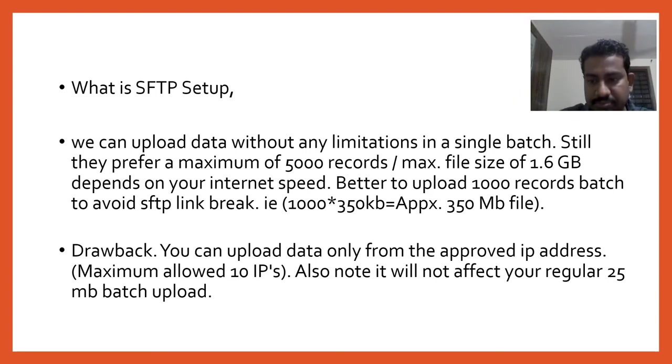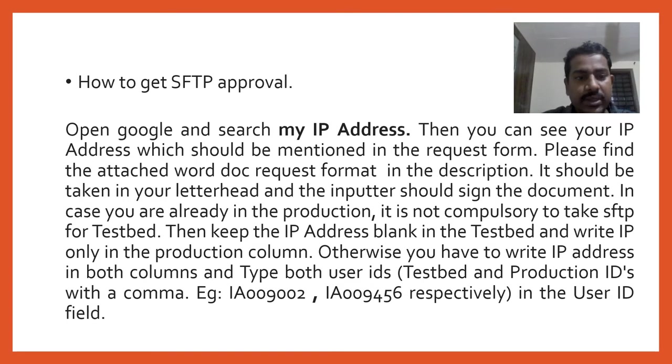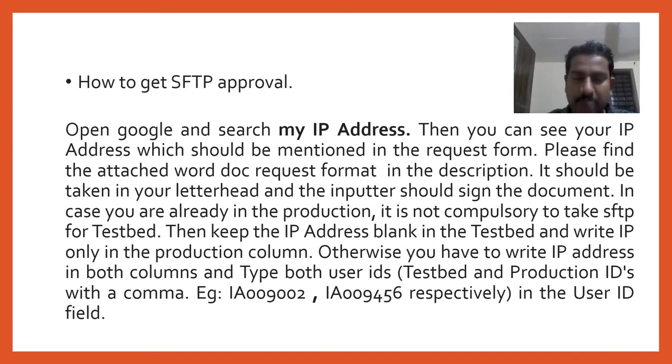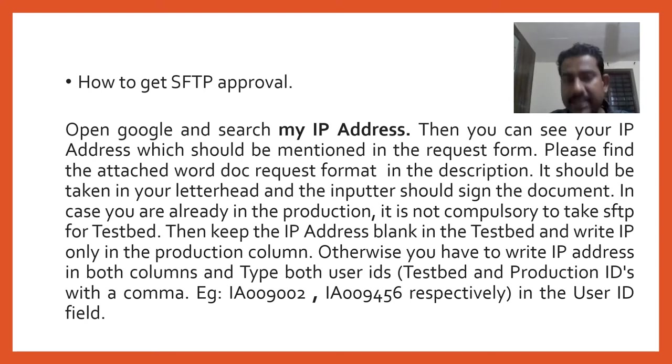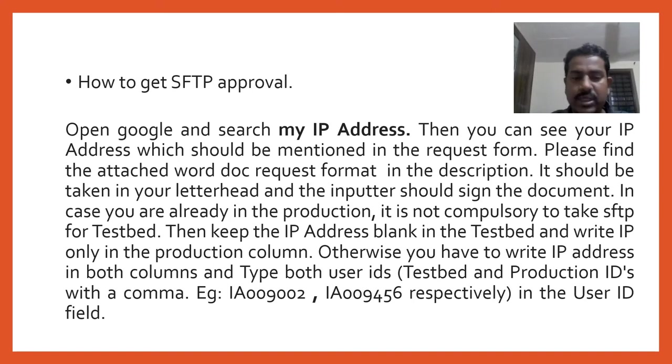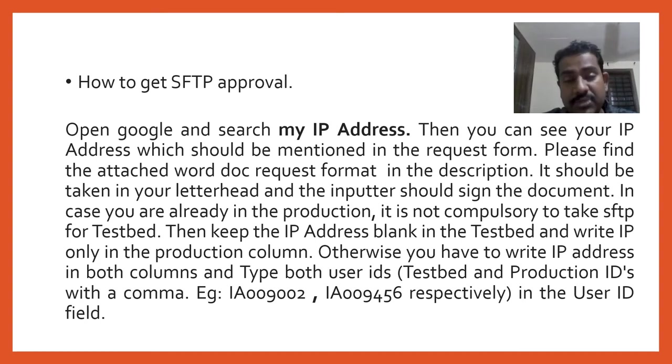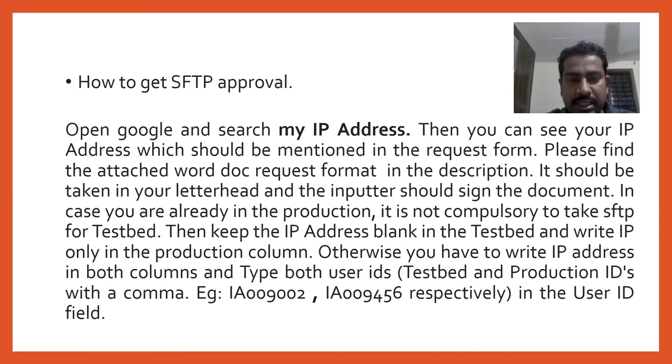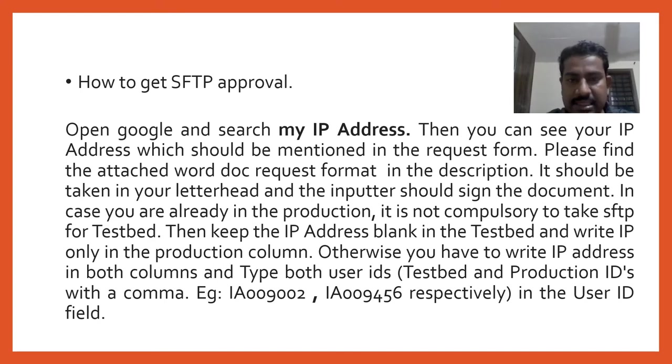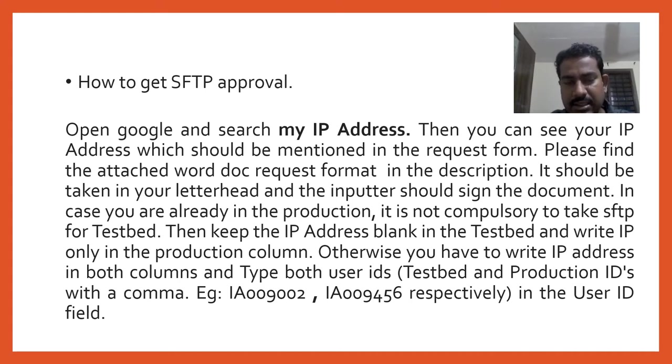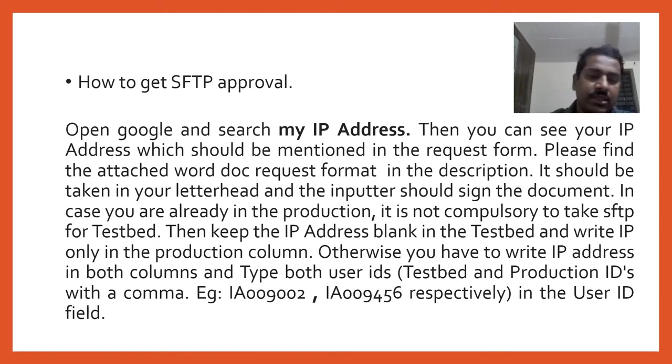How to get SFTP approval? Open your browser, type in Google 'my IP address,' and your IP address will be shown - 111 point something like that. There is a request form that I attached in the description box, and you can download it from the CKYC portal also. There are two columns: one is test SFTP and another is production SFTP. If you are already uploading data in production, you don't need SFTP for test - you can go live directly.